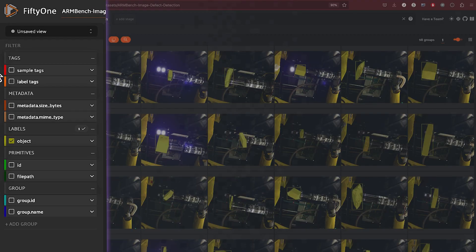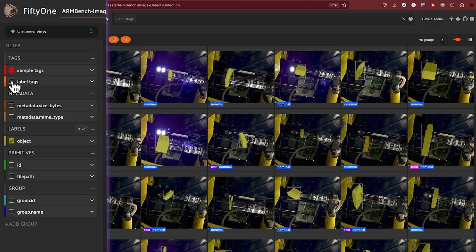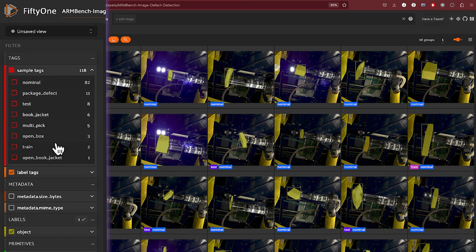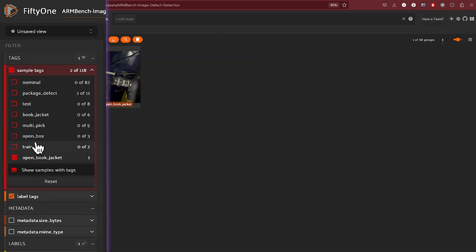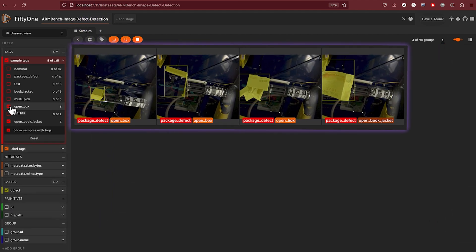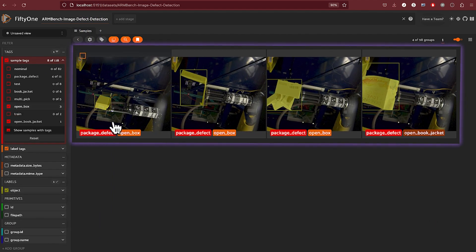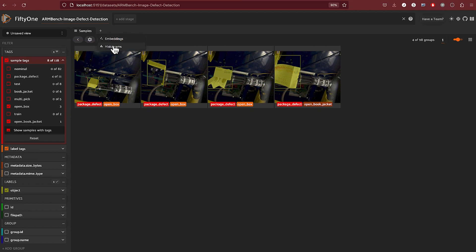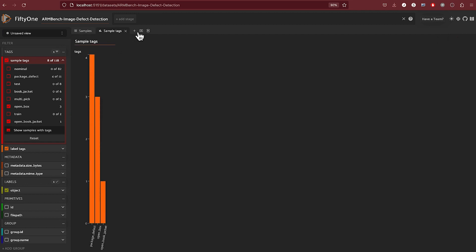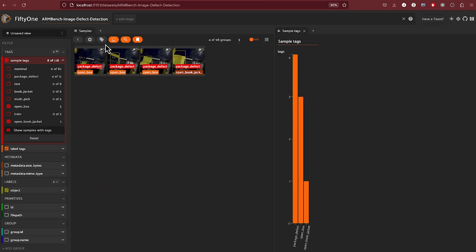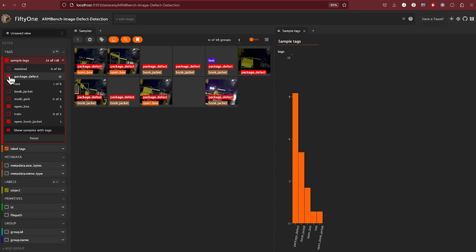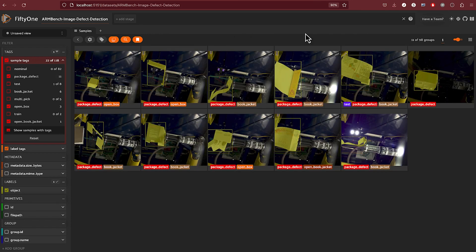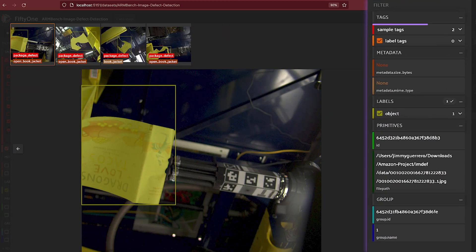In the default view of the ARMBench dataset, let's do some quick navigation to get familiar with the tool. We'll do a quick filtering on tags — here filtering by open book jackets as well as open boxes, and you can quickly see those samples that meet that criteria. We can also create a simple histogram with a split window, and add package defect as a tag. You can start building out histograms based on what you're filtering on, and click on a sample to get additional details about the image regarding tags, labels, primitives, group identification, and more.